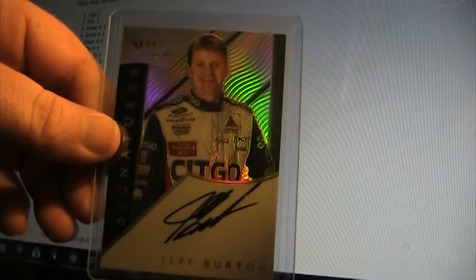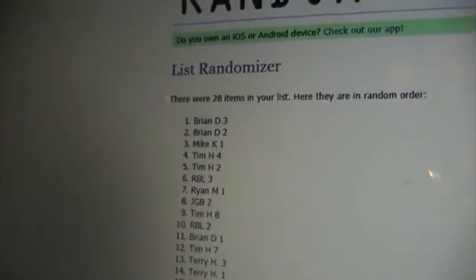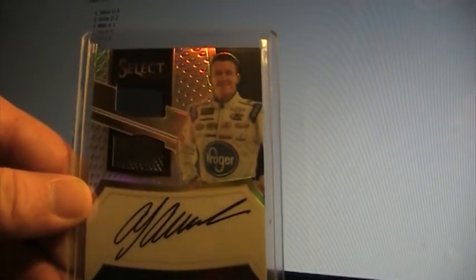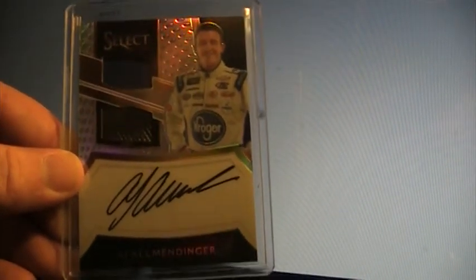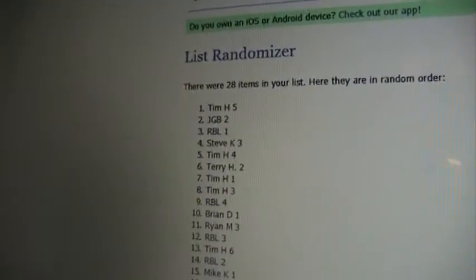First autograph, Jeff Burton, good race car driver Select Signature, good looking auto on card. We're going to hit it one time. And it goes to Brian D. You get the Jeff Burton Brian D. Last one guys, I'm going to talk real briefly about the next break. AJ Allmendinger Firesuit Tire Autograph on card. We're going to hit it one time, see who gets it. And the winner is Tim H. Tim H your five spot got that one man. That's all for this randomizing.